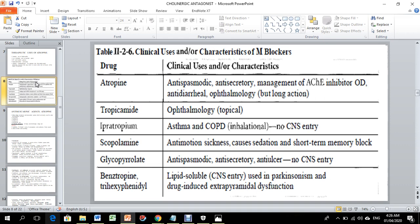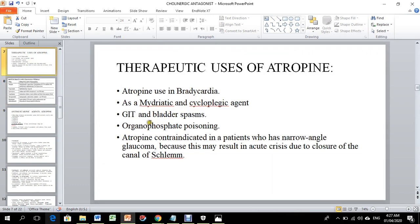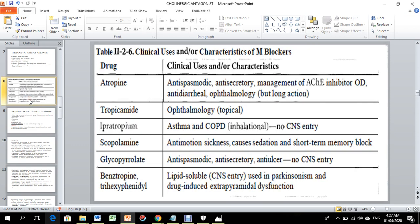Clinical uses of muscarinic blockers include: anti-spasmodic use — to treat spasm and increased GIT motility; anti-secretory use — to decrease secretion of saliva and gastric secretions; and management of anticholinesterase inhibitor poisoning, such as organophosphate poisoning. Anti-diarrheal use and use in ophthalmology are also important.